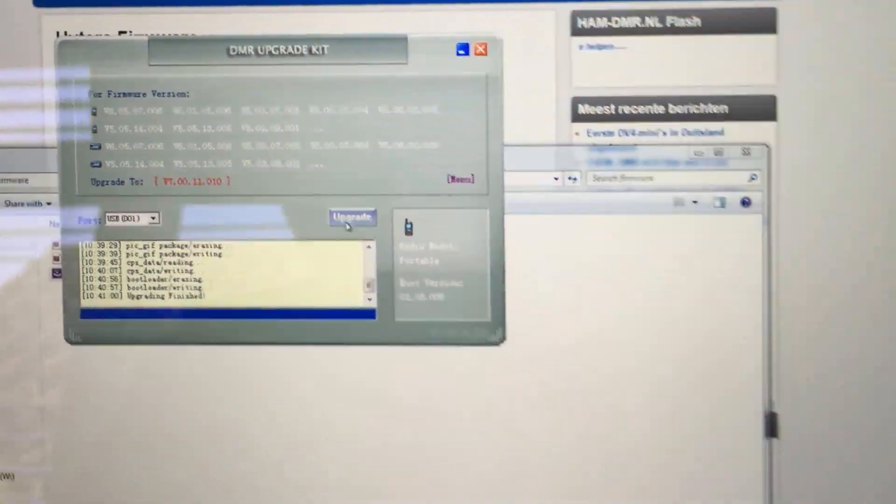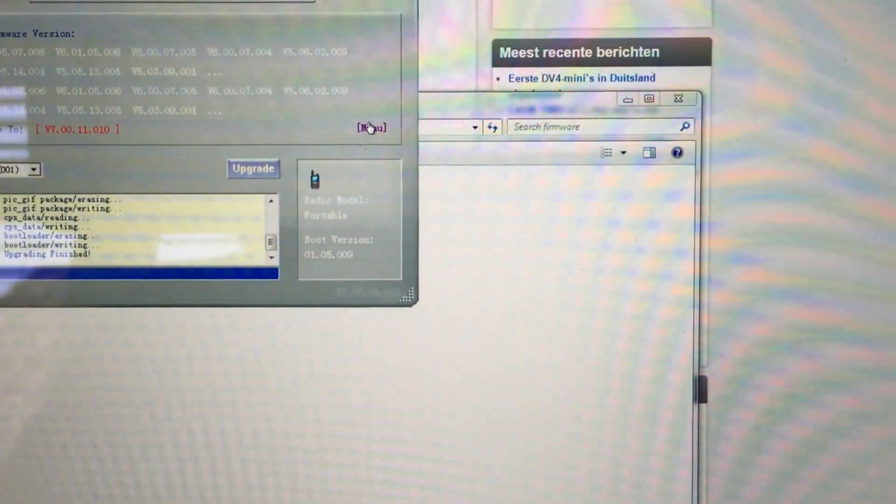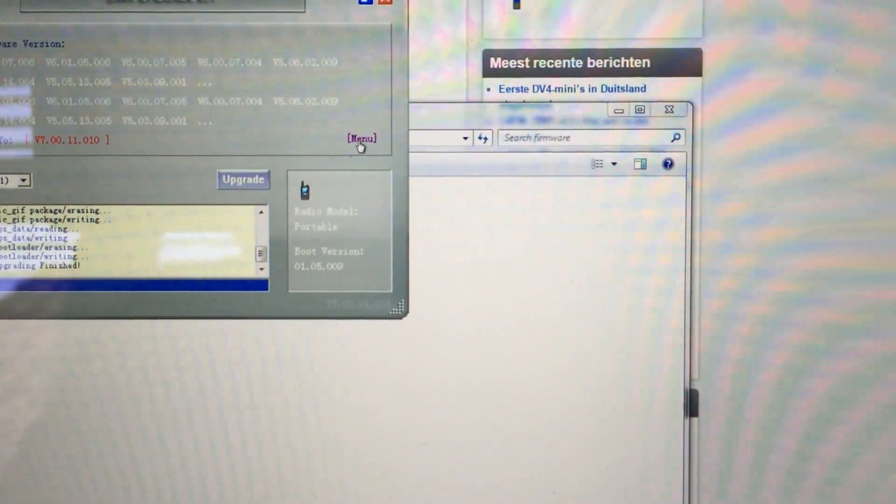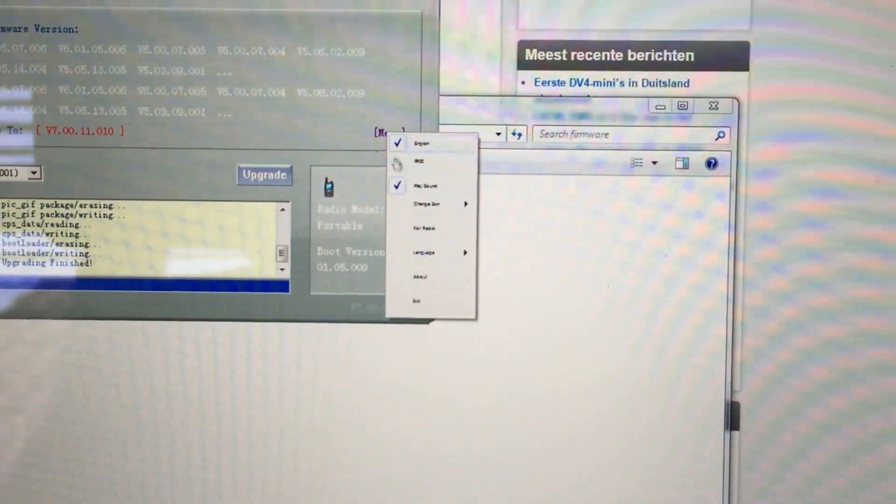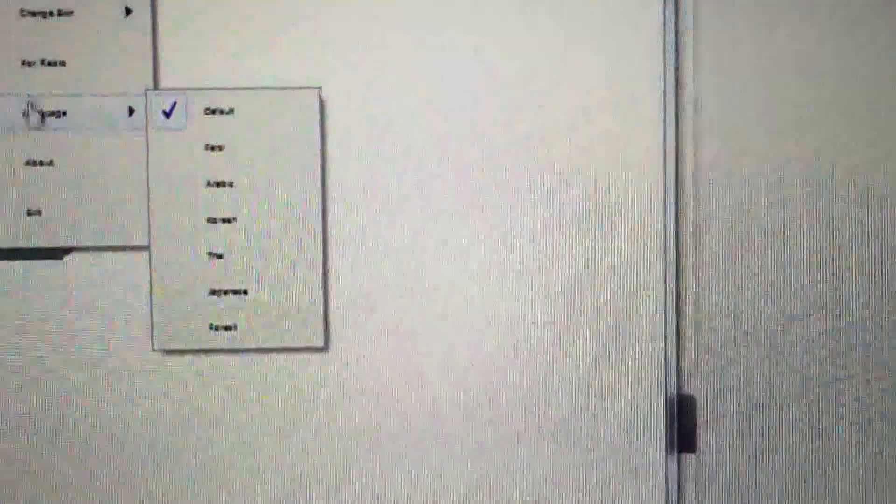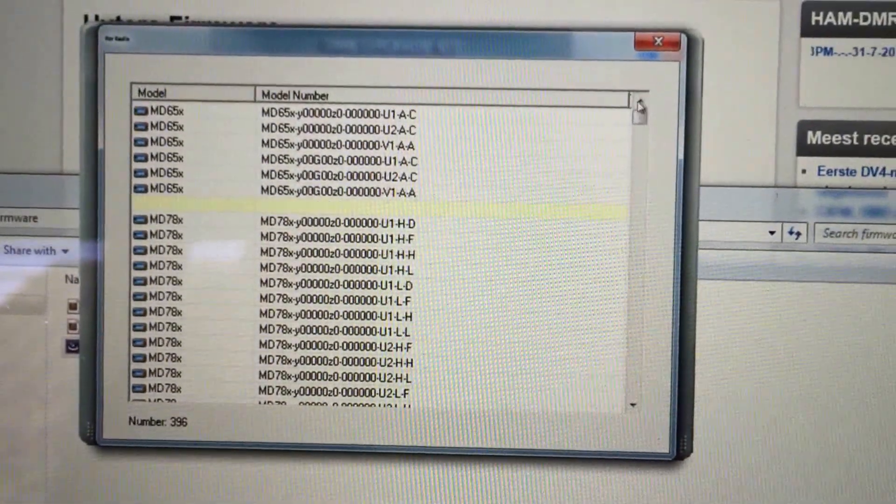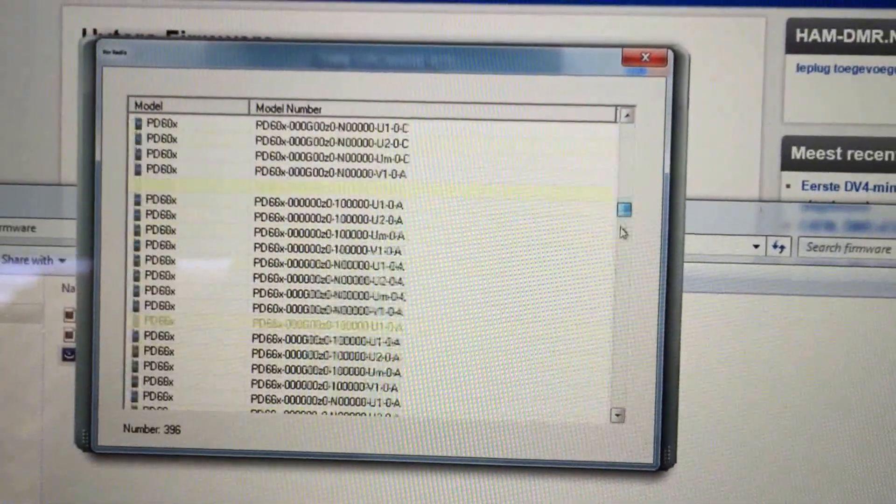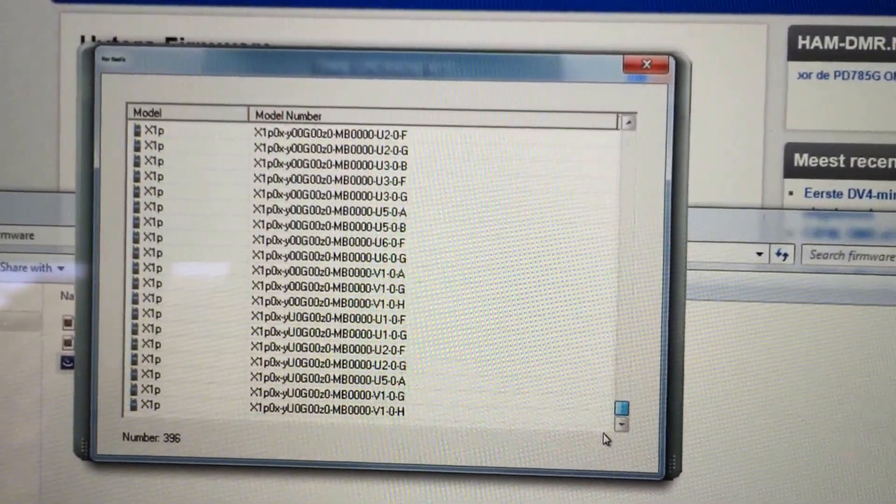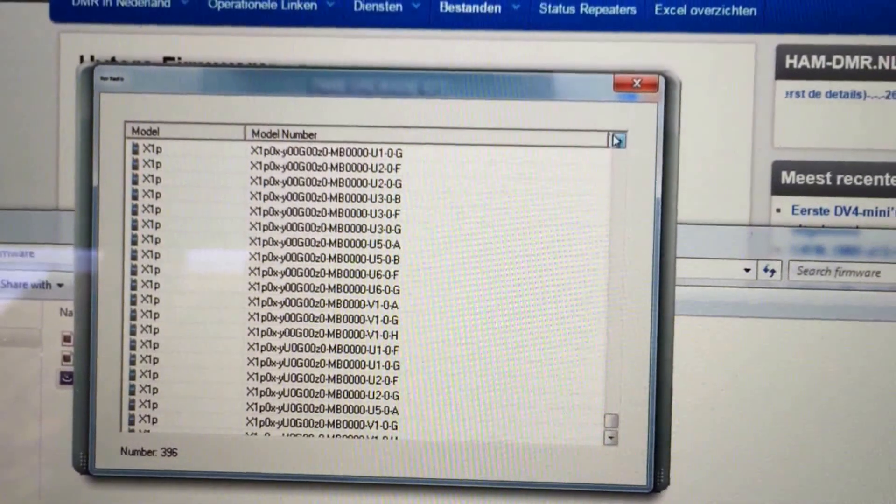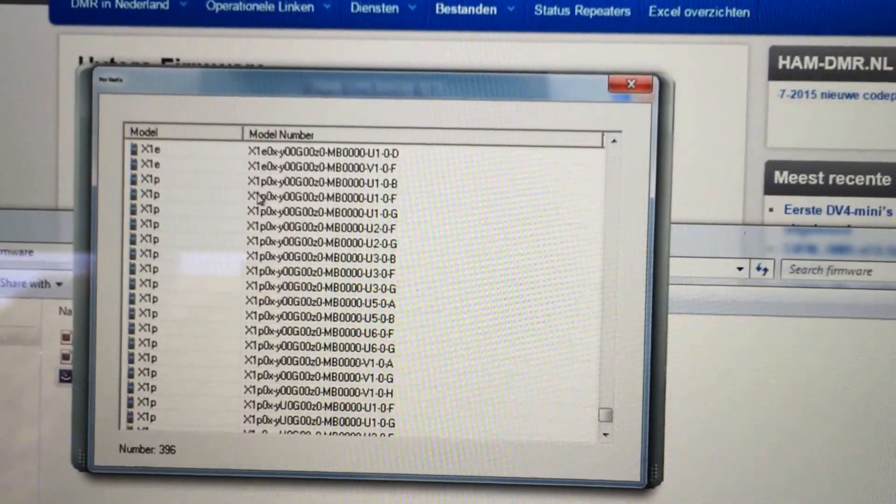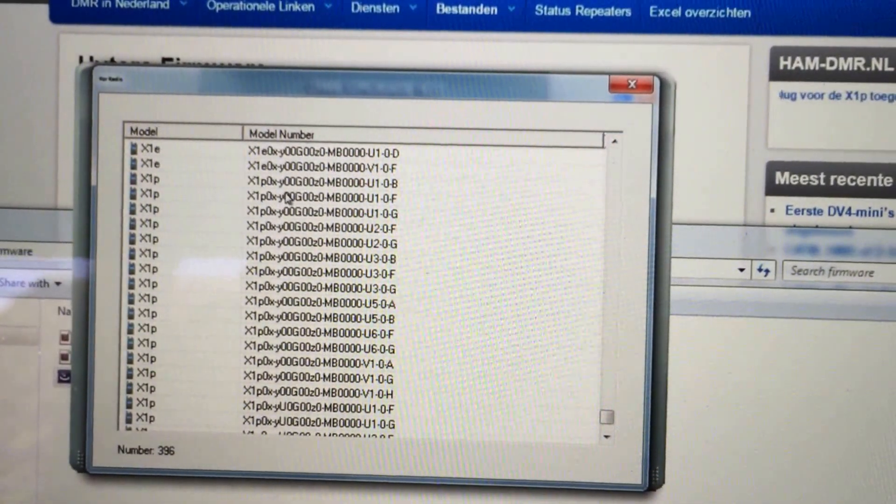The software is pretty good. I mean, I do a lot of flashing of ARM devices and things like this. I'm using a virtual machine on this, and for some reason the font's really tiny, but basically you click on this and it tells you which radios it's for. You can scroll right down to the X1P here and see all the different models. I thought originally you had to click one of these to select it.